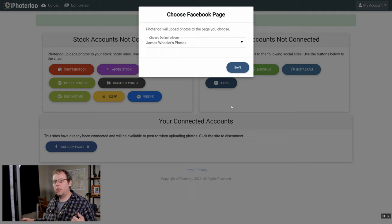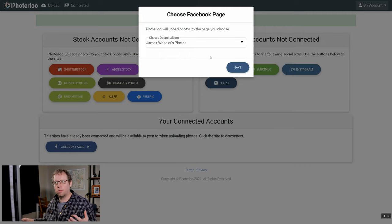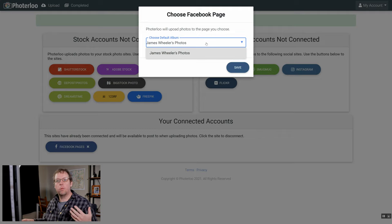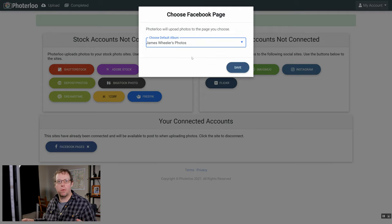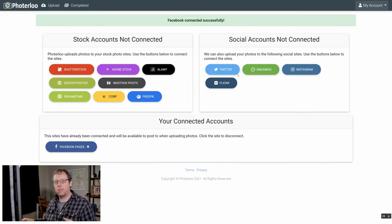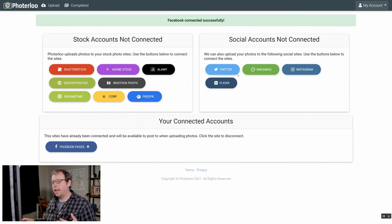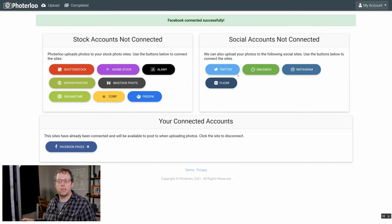Once you get back to Photoerloo, if you gave us access to multiple pages you can only choose one page. You'll be asked in Photoerloo to choose that page here, but it should default to the one that you gave us access to, and then just save. That's how you can link the Facebook pages.